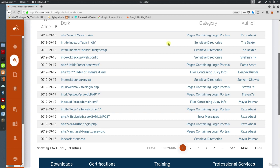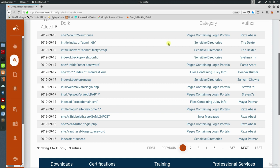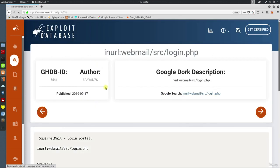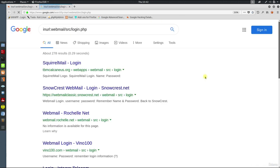GHDB is also served by offensive security. Here every query is called a Google dork. You can apply any dork to your target application and server. Just click on any dork. From here just click to see the Google search results. Now you can analyze the results.